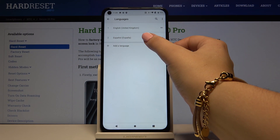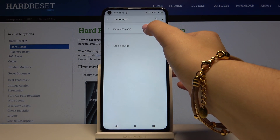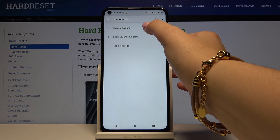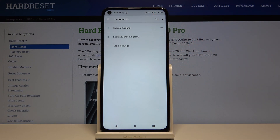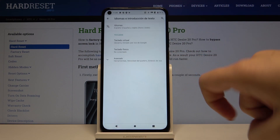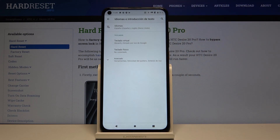Wait a second and, as you can see, the whole menu and the language has been changed.